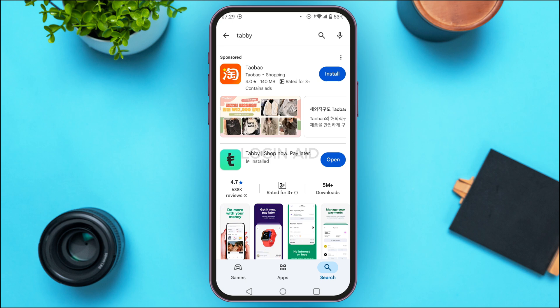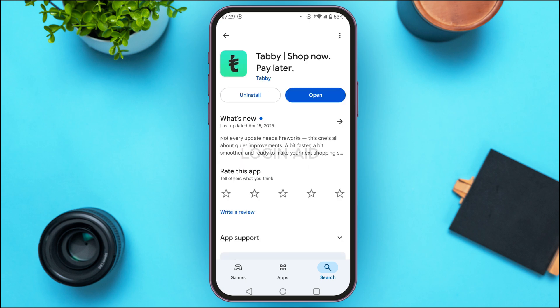Find the Tabby application in the results and tap on it. You'll be led to the app page where you can see two options: Uninstall and Open. If your application is not updated, instead of the Open option you'll find the Update option — simply tap on it.